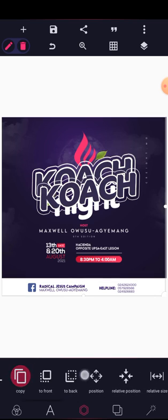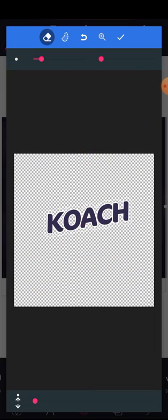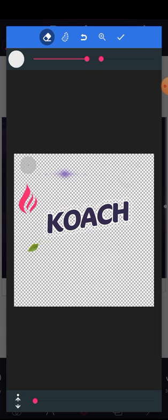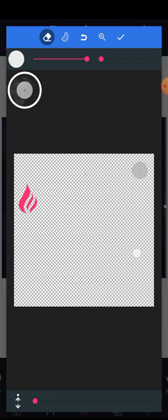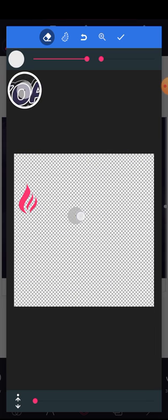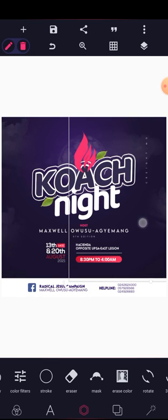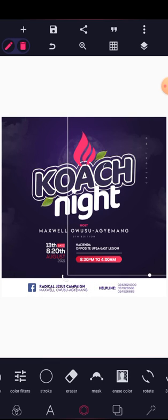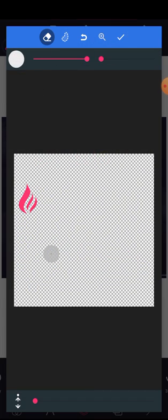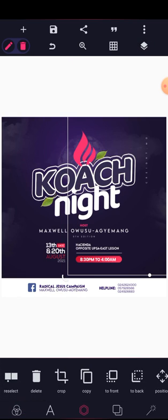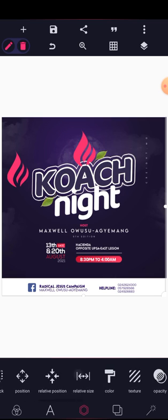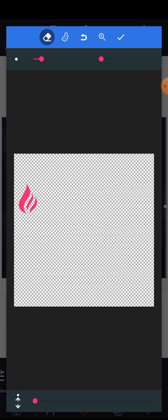Duplicate the layer, go to the eraser, undo everything you've erased — we need just the fire. Clean every other element. This is faster than placing each element one by one during the tutorial, which is why everything is combined in one PNG file. Place it directly on the reference, and once it's aligned, lock it.